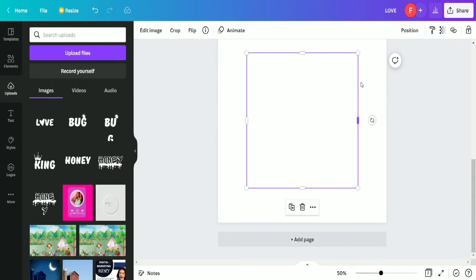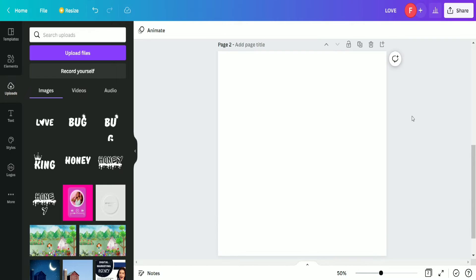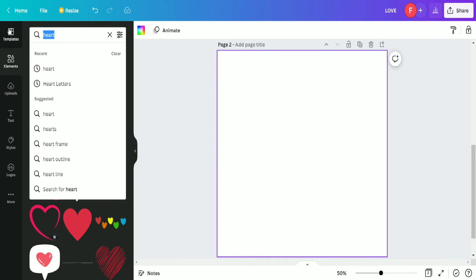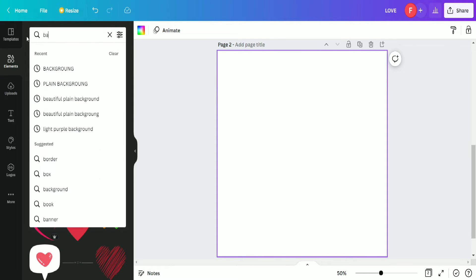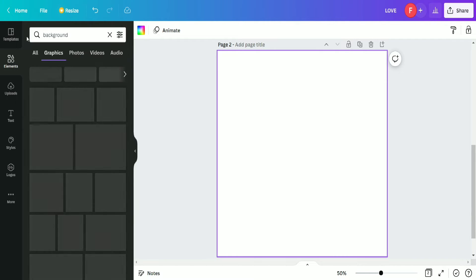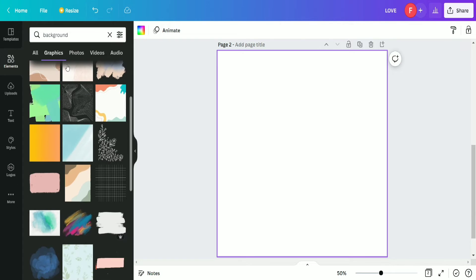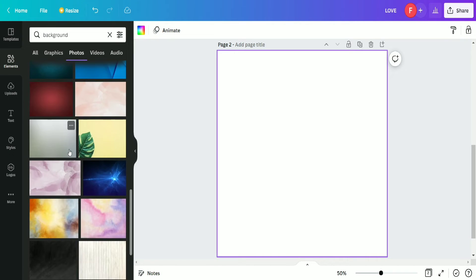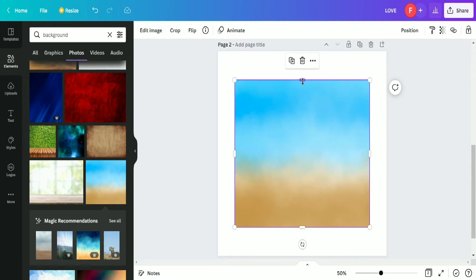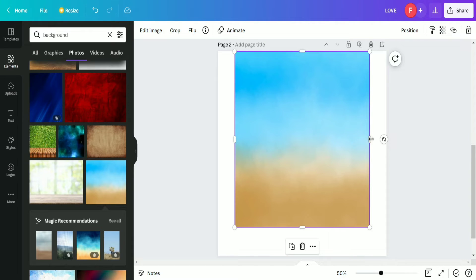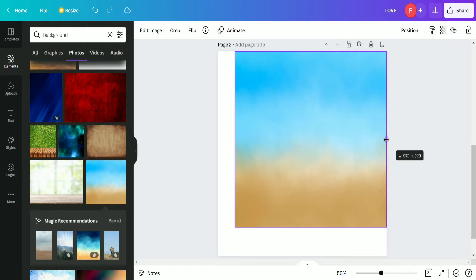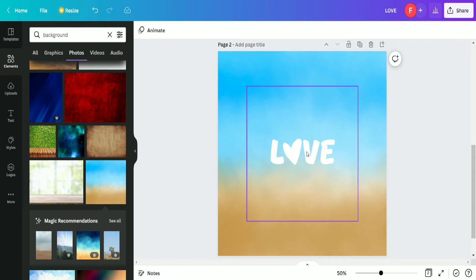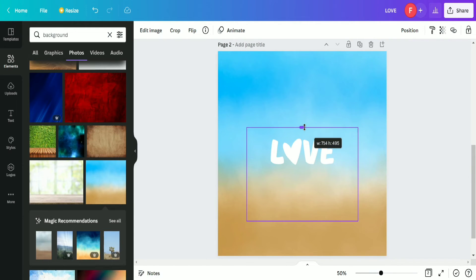After uploading, we select this text and then set a background so the text appears properly. We search here for a background and explore options that suit our design. We find a background that looks quite good, select it, and use the 'Set Image as Background' option.